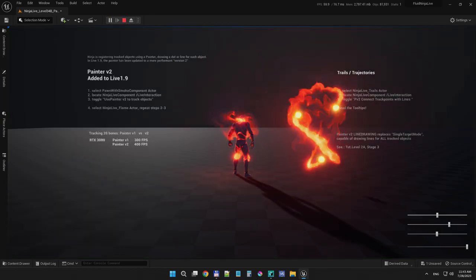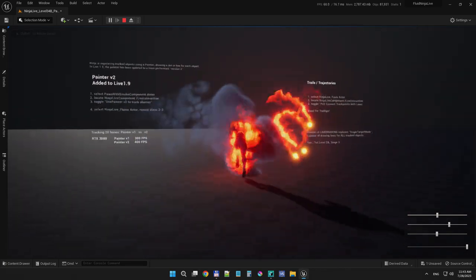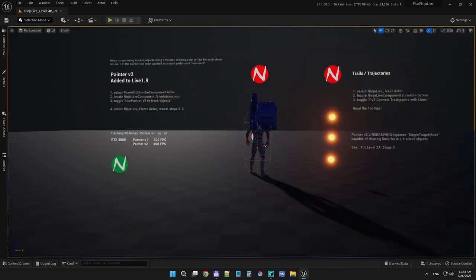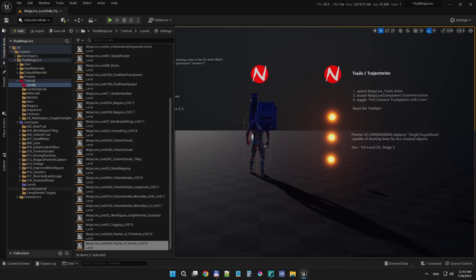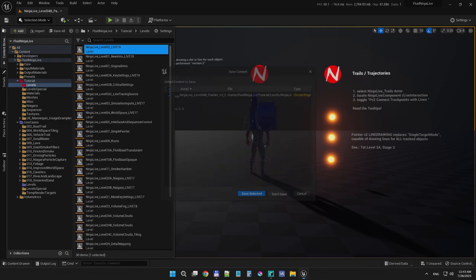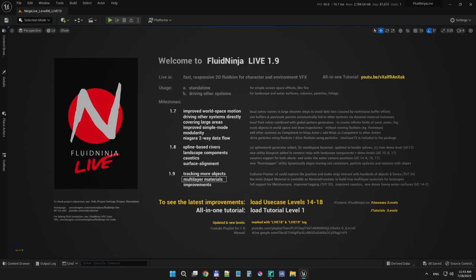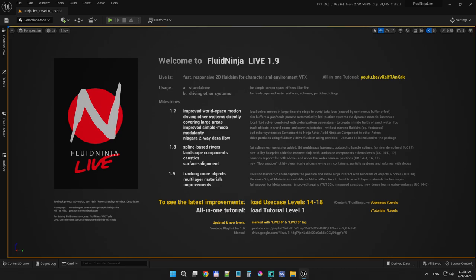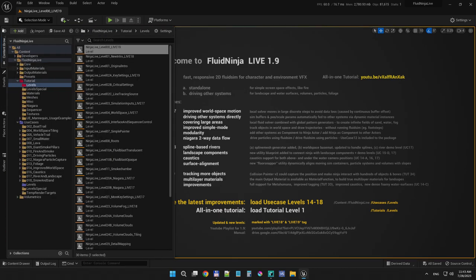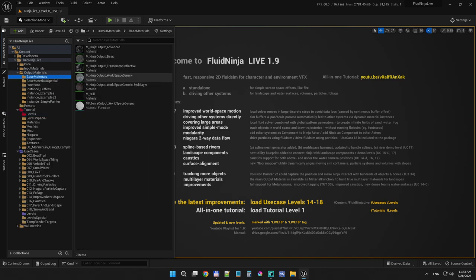That's what we have for the new collision painter. You can read more in the level placed text and tooltips. Moving on to multi-layer materials — in the content browser under output materials/base materials, here is the main output material called 'Ninja Output World Space Generic.' This has been used for a lot of things; basically all world space materials use it — be it snow, sand, or water. We have converted this material into a material function.